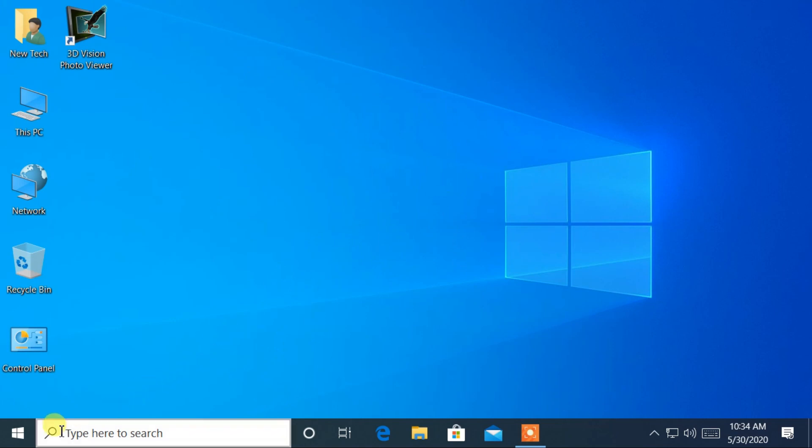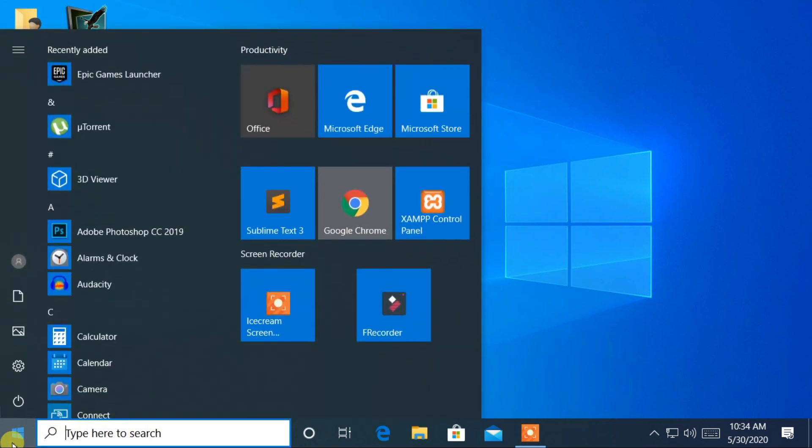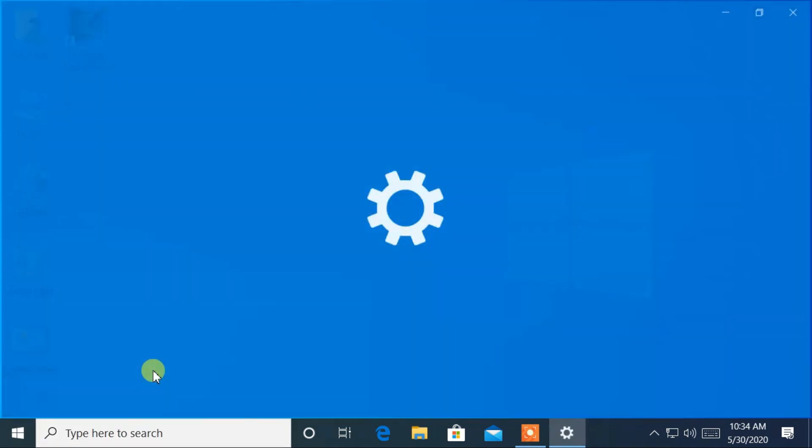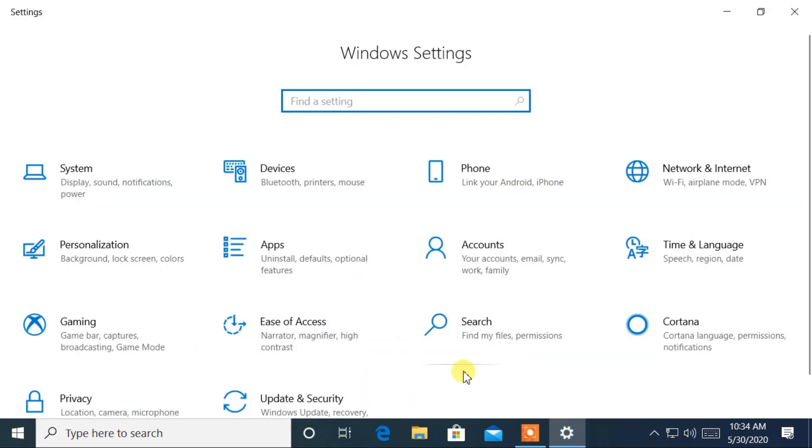Go to bottom left corner and click on the Windows logo. Go to settings and click on the update and security.